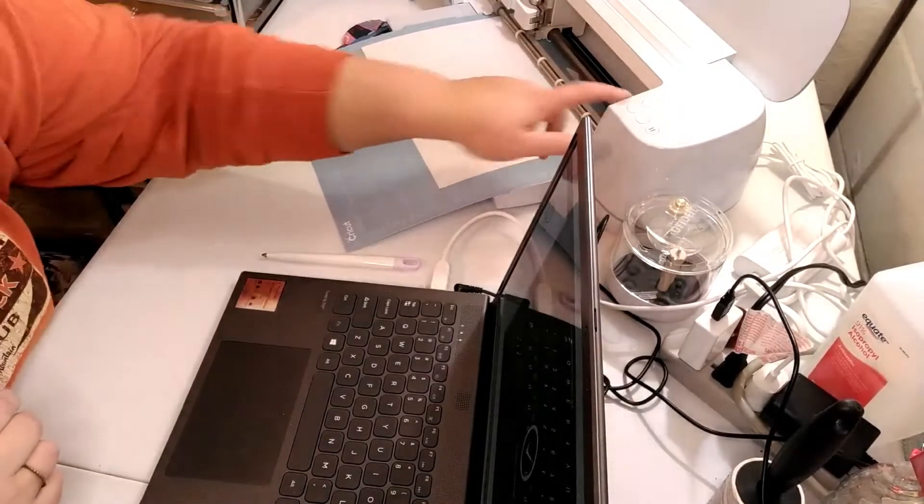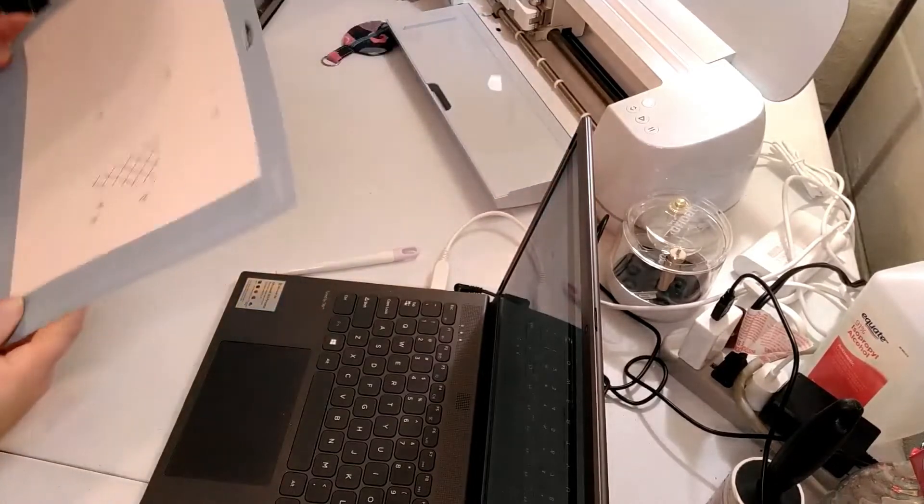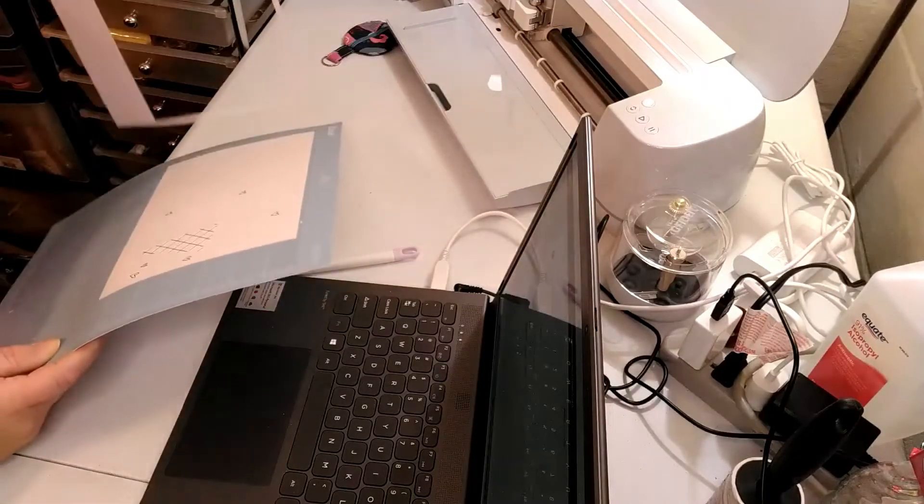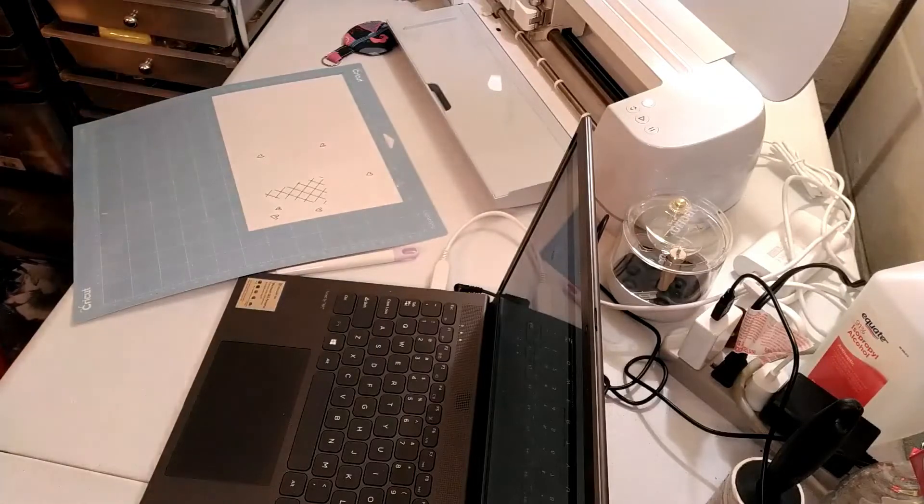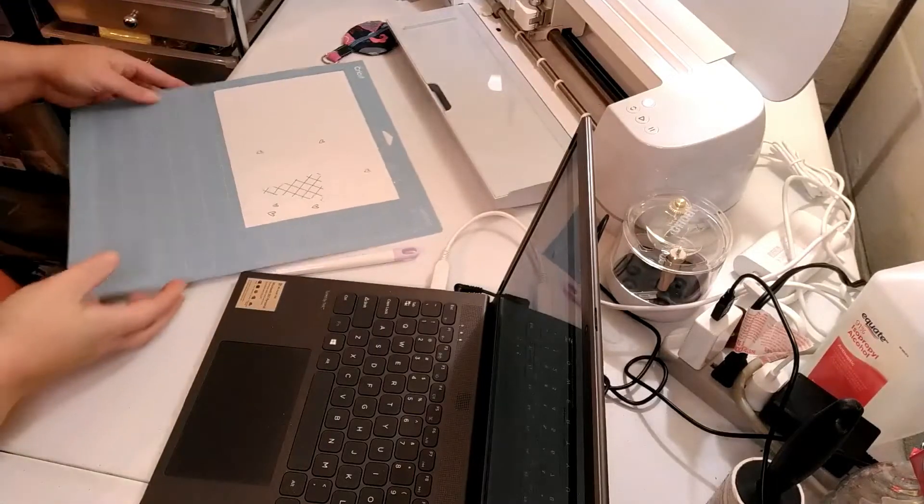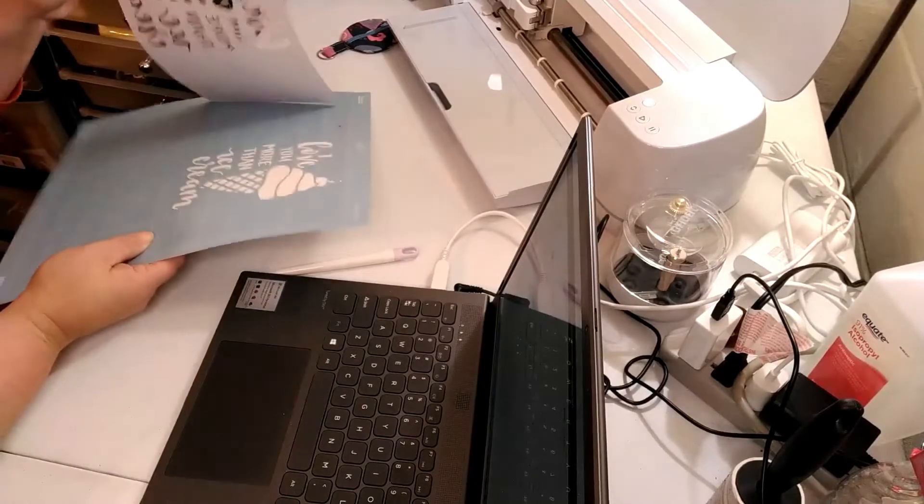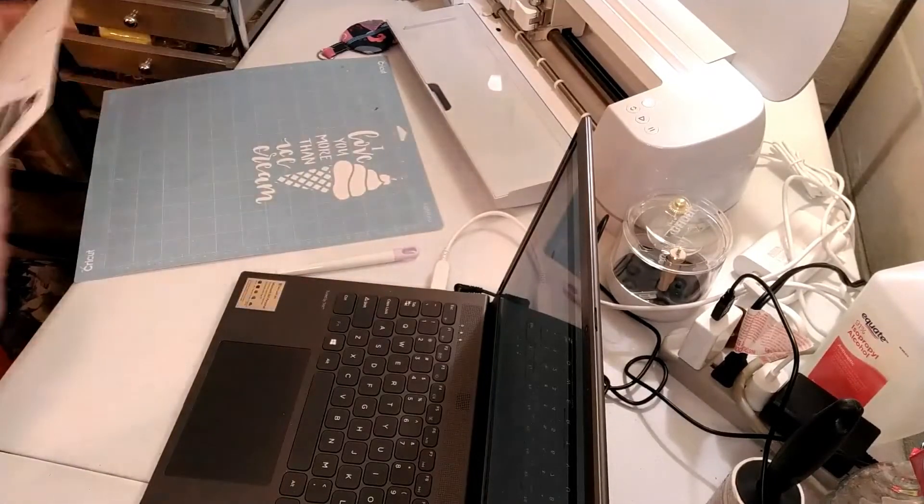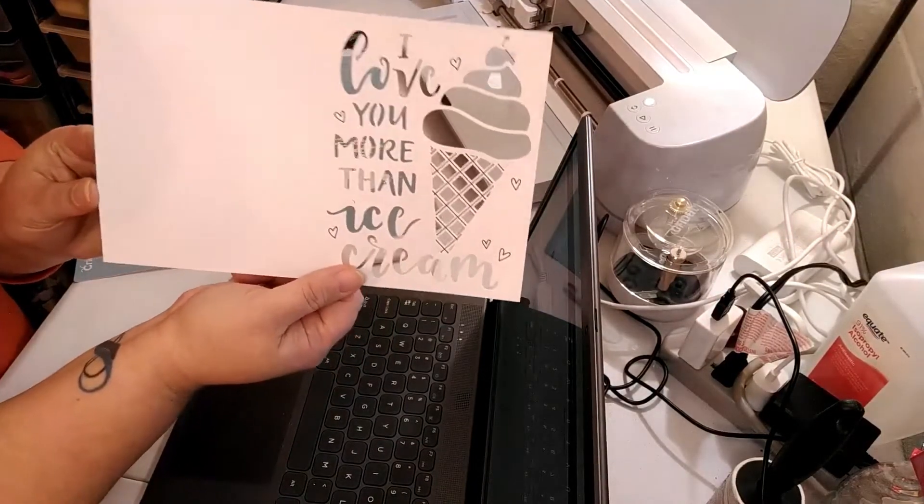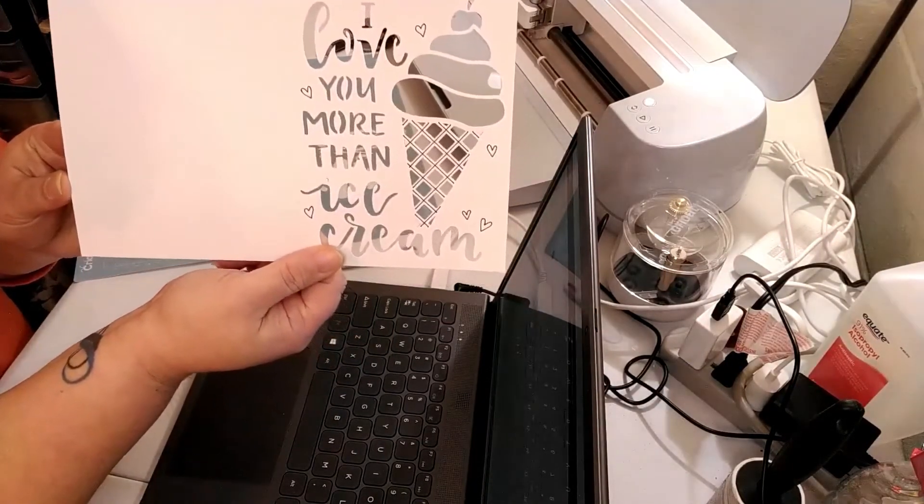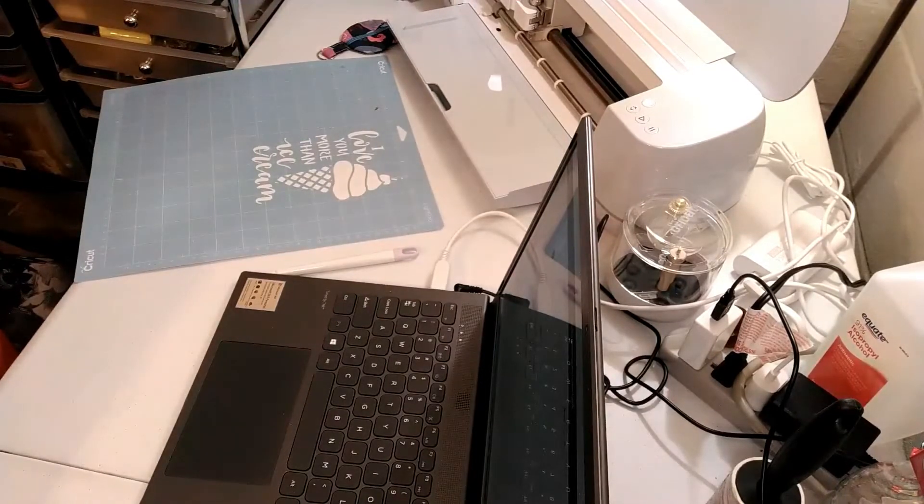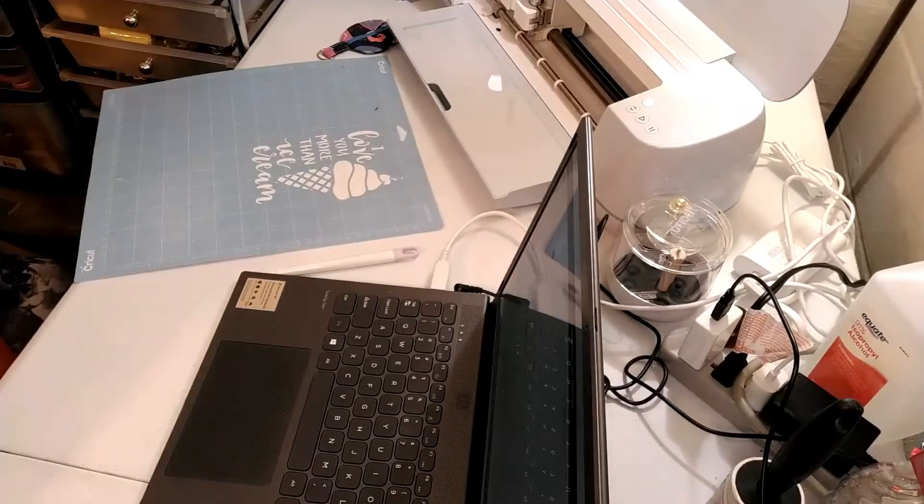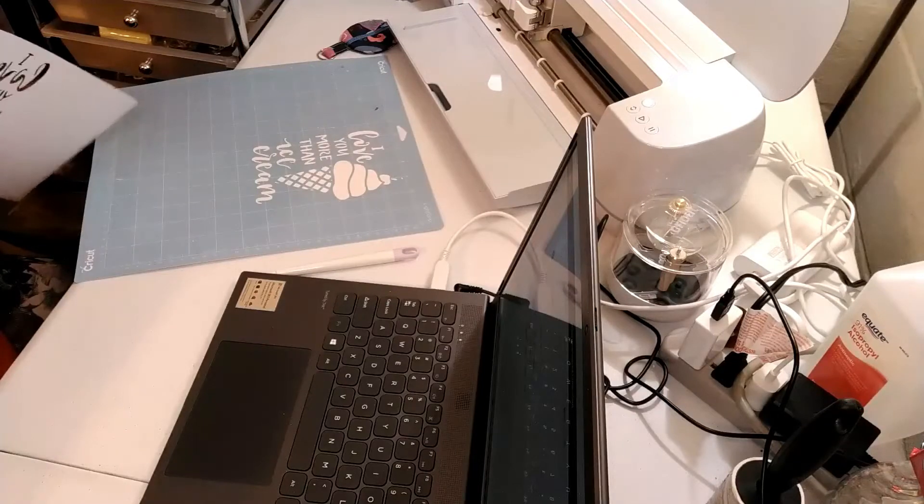All right, so I kind of paused you while it was printing because it was taking a while. So that's what it looks like, the first part. Looks pretty cute, huh? I like it. All right, let's get the next part done.